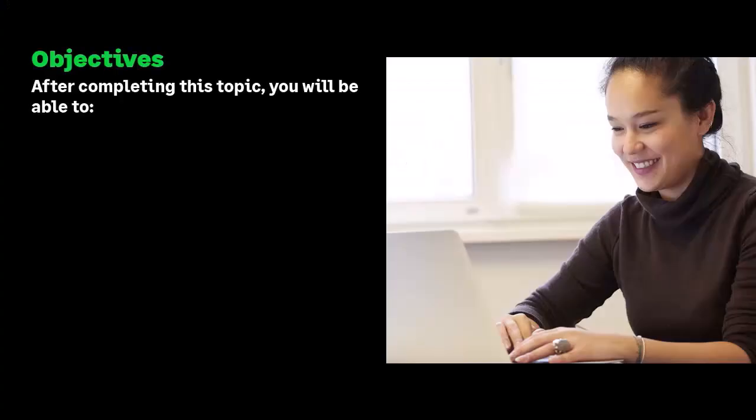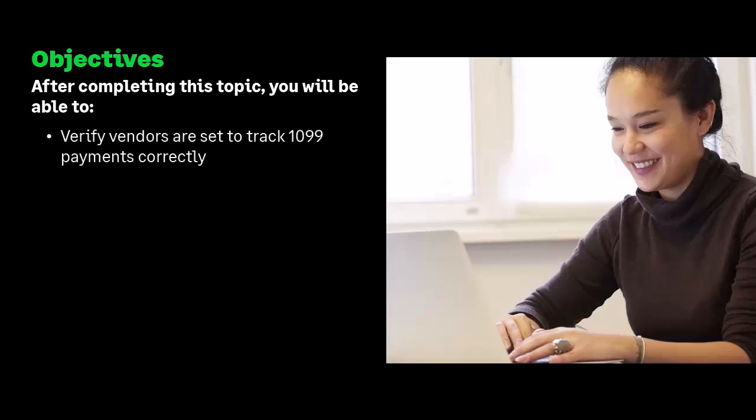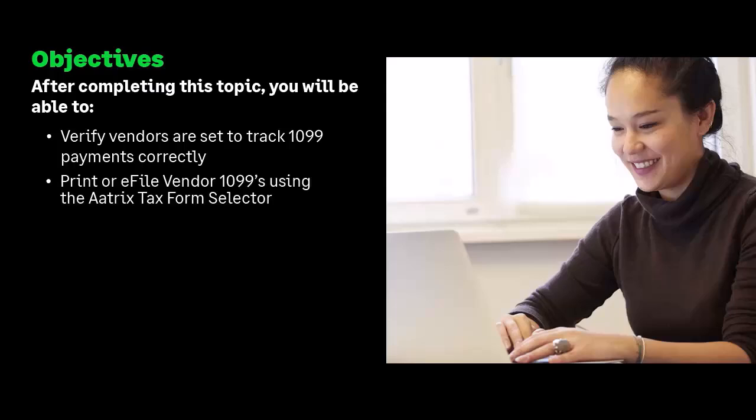Congratulations! You have successfully completed this Anytime Learning topic. You have learned how to verify vendors are set to track 1099 payments and print 1099s in Sage 50. Thank you for taking this Anytime Learning lesson. For information on additional training options, please visit us at www.sageu.com.